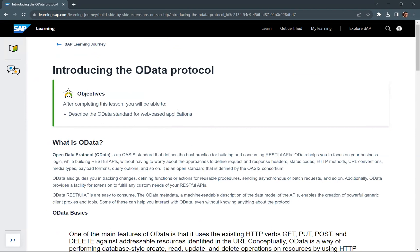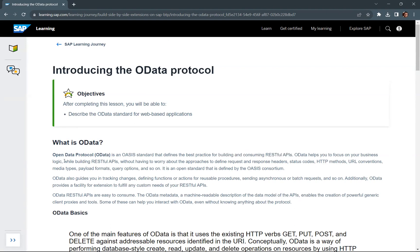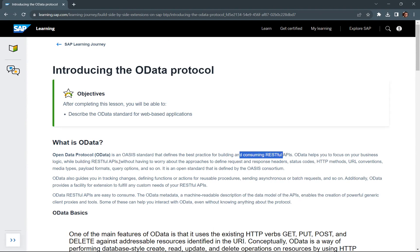So what is OData protocol? OData means open data protocol. It is an OSS standard that defines the best practice for building and consuming RESTful APIs. OData helps you to focus on your business logic while building RESTful APIs without having to worry about the approaches to define request and response headers, status codes, HTTP methods, and a lot of other things. So it basically helps you build your RESTful APIs and focus on your business logic.